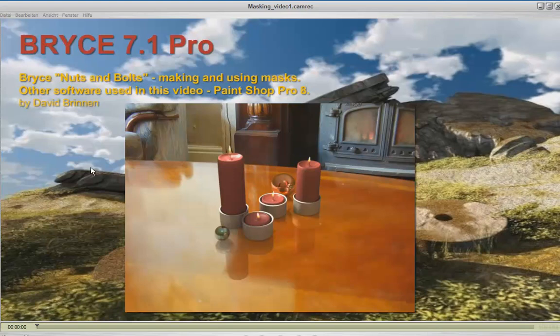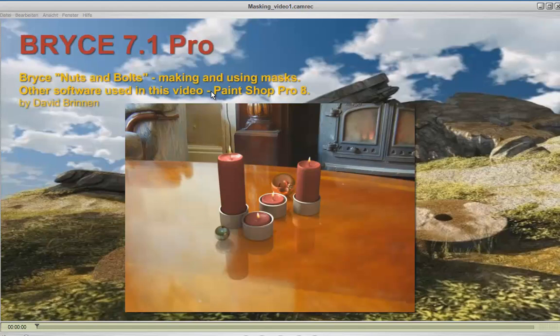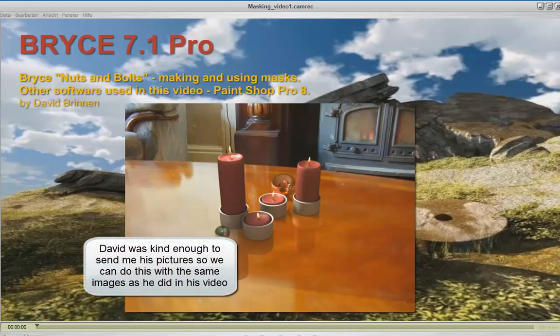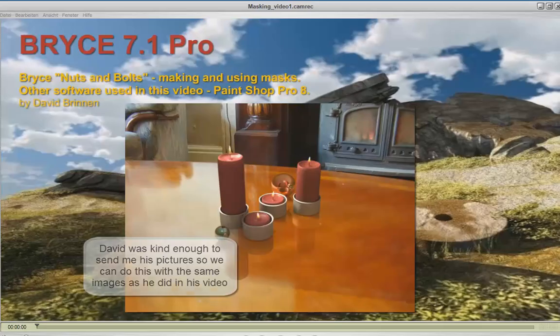David explains in his video Bryce nuts and bolts about making and using masks for the software used in this video, PaintShop Pro 8. He uses PaintShop Pro 8 to first isolate the objects from the rendered image and then merge them into the backdrop. This video shows how the rendered objects can be isolated from the rendered image and merged into another background image using two different programs.